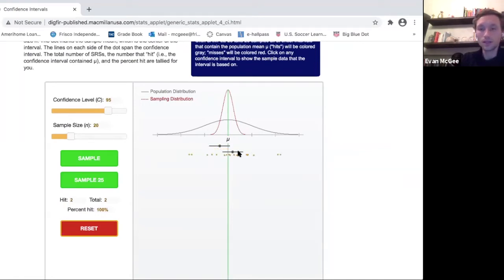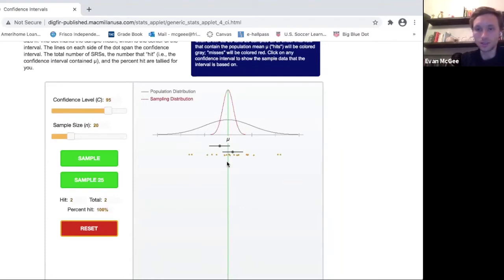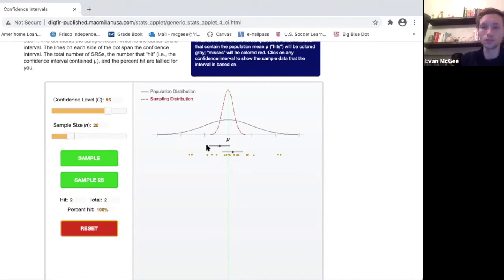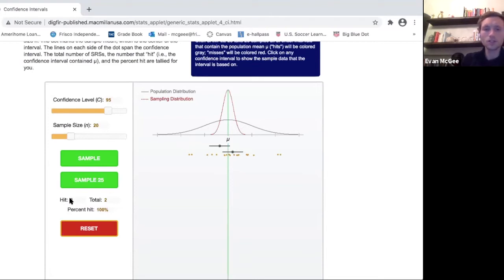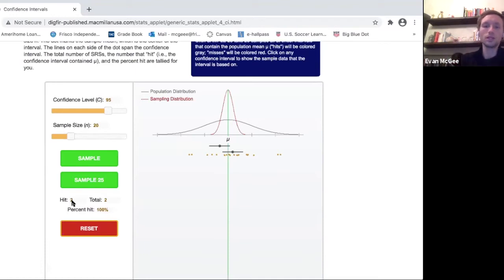Let's take another sample. Again, we have a new sample and that is successful because it captured the unknown population parameter. Now in this case it's not unknown because I can see it, but this is the way a confidence interval works: you use a sample, you build an interval hoping to capture the unknown parameter somewhere in there. I've got two hits, meaning I've captured it with two intervals out of two total, so my success rate is 100%.